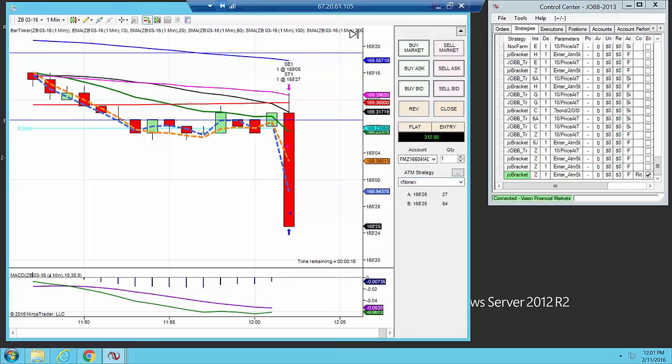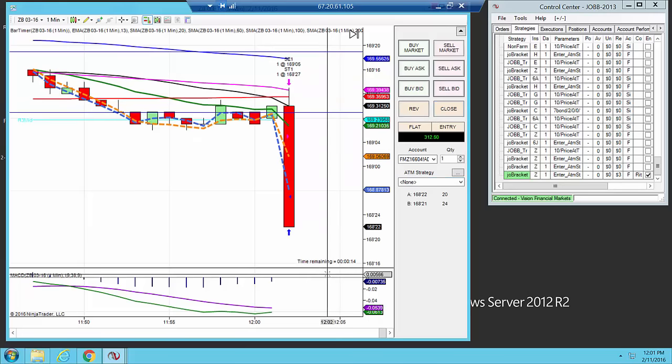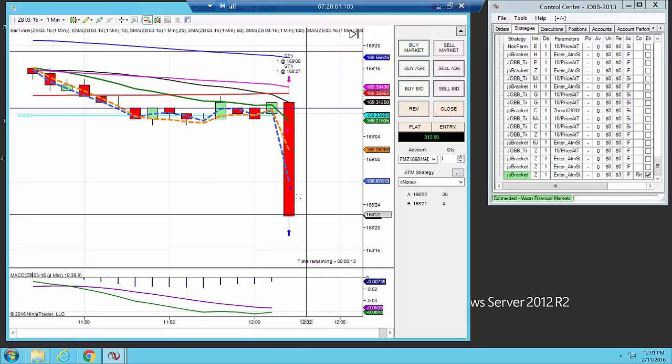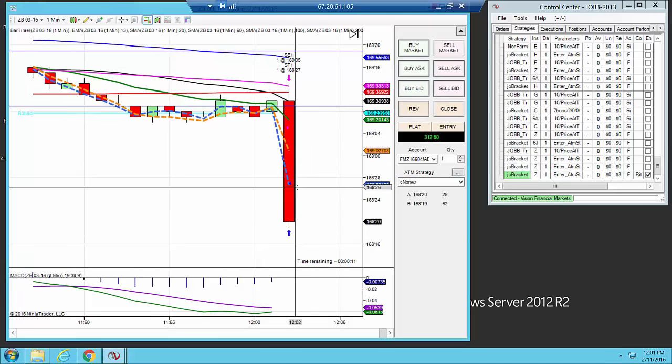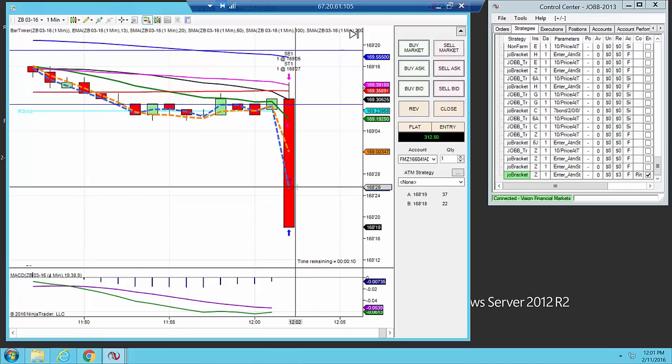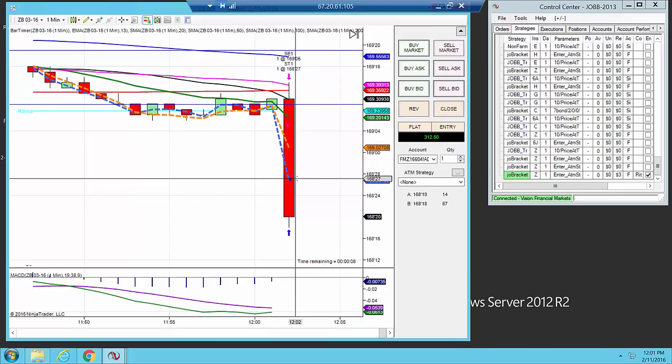This is what I call a bread and butter trade. We earned 10 ticks, and look how much profit we left off the table. I spoke to Jay, I remember in the chat room, and I believe he traded a few contracts.